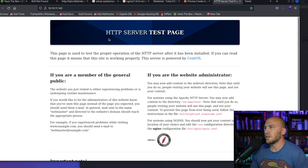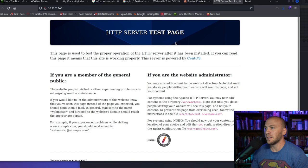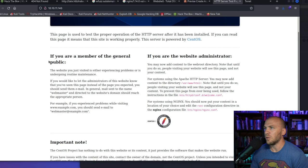You're probably not going to come across something that looks like an HTTP server test page, but you will find things that look similar to what I'm about to show you. If you see things like this, it's a great indicator that this page is probably one they're not really focused on security, or they're just lacking security measures.